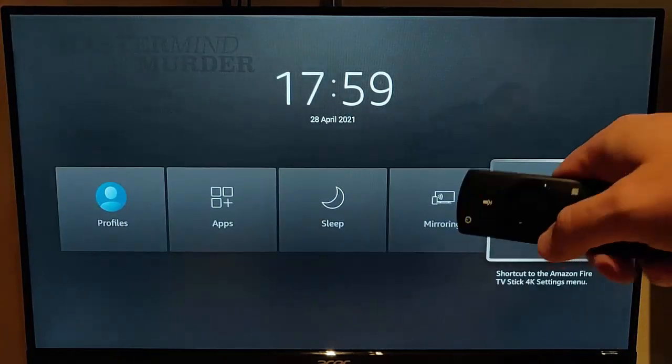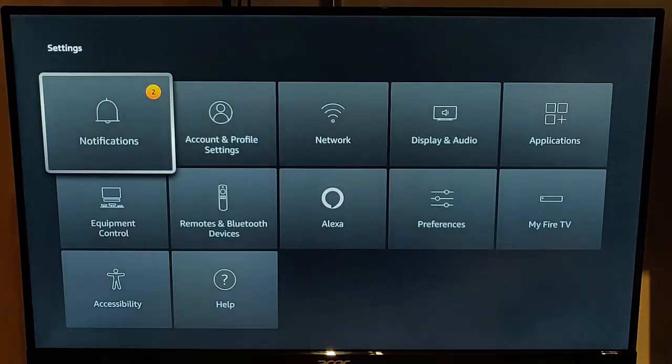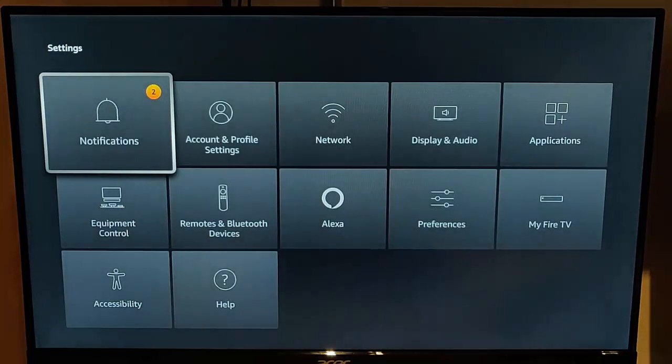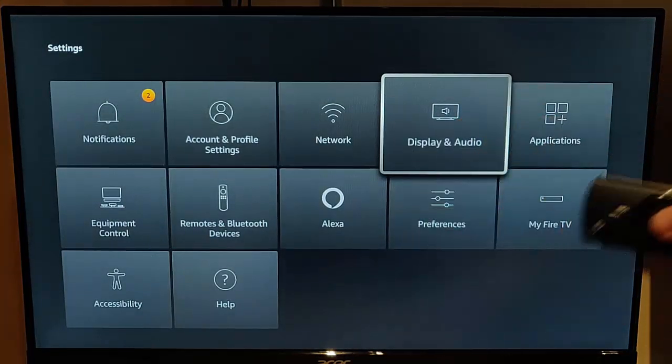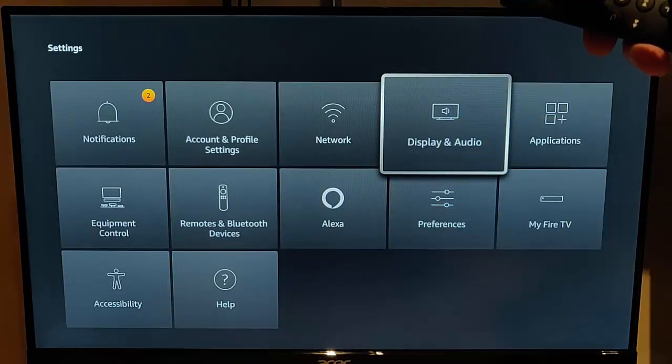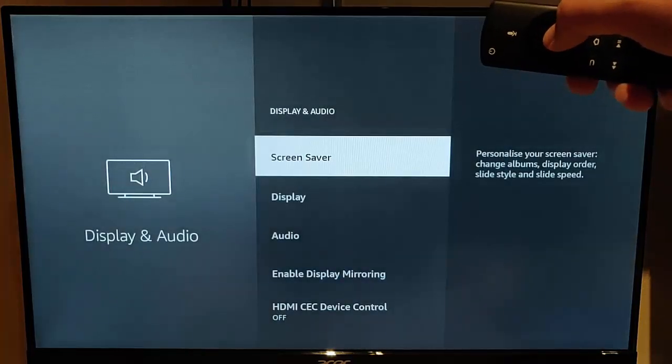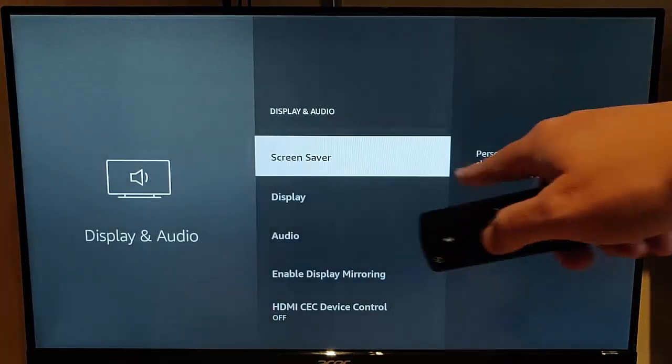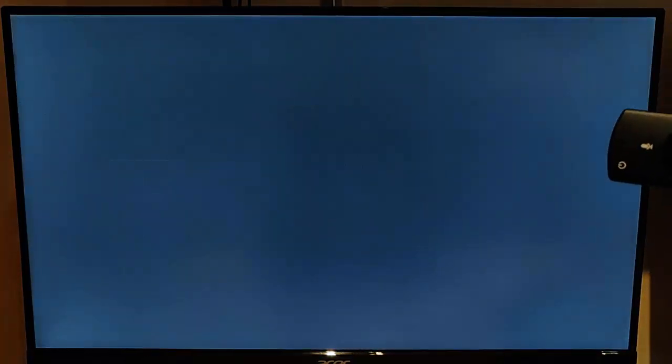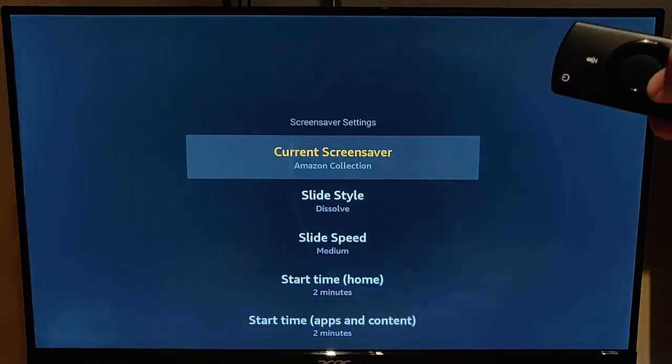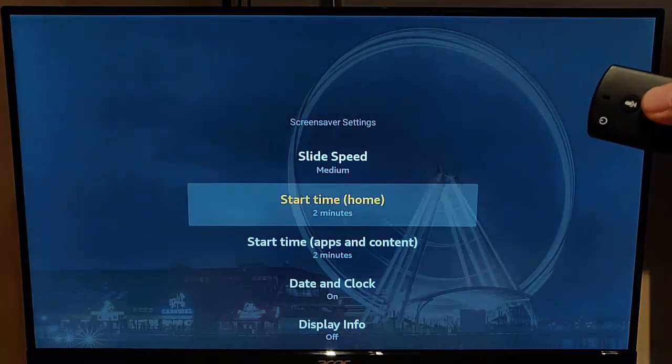Then go across to settings. Once settings is highlighted, press the middle button on the remote control. Go across to display and audio. Once that's highlighted, press the middle button on the remote control. Make sure that screensaver is highlighted. Again, press the middle button on the remote control, and then you want to go down here.